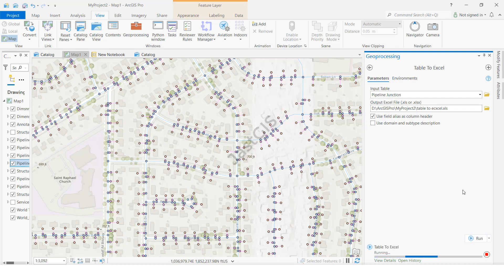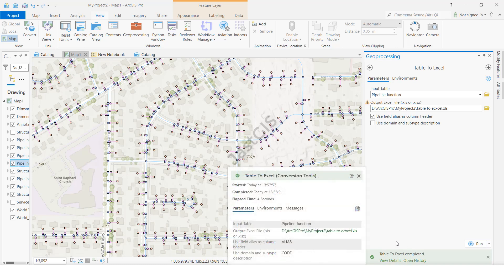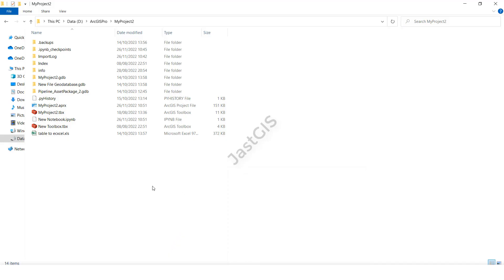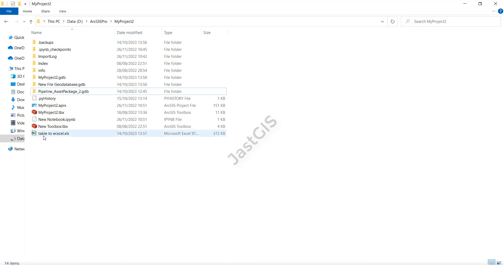Run. After it completes the processing, it will show green. Now it is completed. We are going to see the output in Excel format. Here, see — we gave the name 'Table to Excel'.